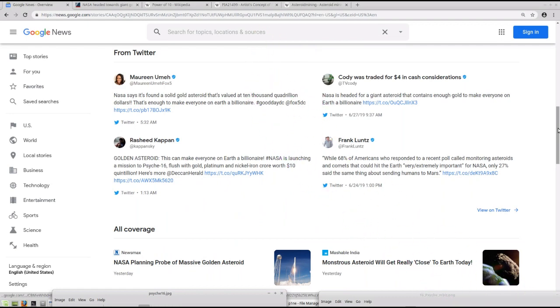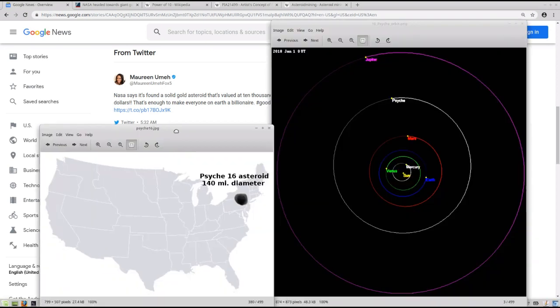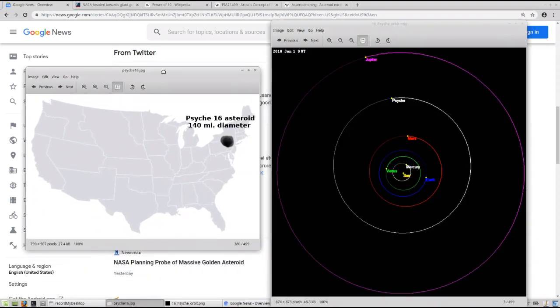And today, there's this breaking story of asteroid Psyche-16. Now, I've done a rendering here to scale. This is an actual image of Psyche-16. You can see here on the left. It's about 140 mile diameter.